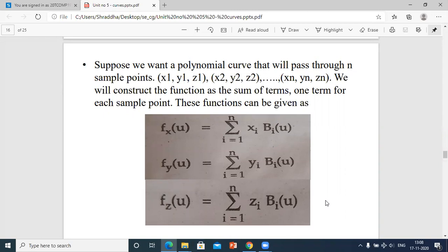We construct the function as the sum of terms — one term for each sample point. When dealing with fx(u), the function is: fx(u) = Σ(i=1 to n) xi · bi(u), where b is the blending function and u is the parametric value. Similarly fy(u) = Σ yi · bi(u) and fz(u) = Σ zi · bi(u).